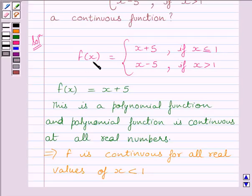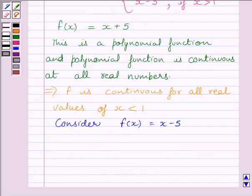Now let us consider f(x) = x - 5. Again, this is a polynomial function, and a polynomial function is continuous at all real numbers.